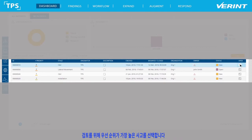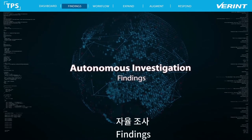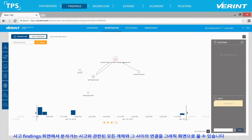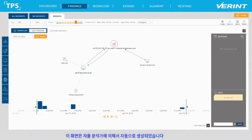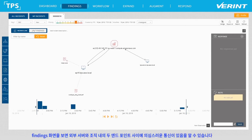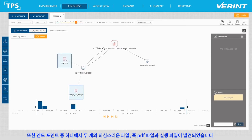Let's open the highest priority incident for review. In the Incident Findings view, the analyst can see a graphical view of all the entities involved in the incident and the connections between them. This view was created automatically by the Autonomous Virtual Analyst. Looking at the findings, we see there are suspicious communications between an external server and two endpoints within the organization. We can also see that on one of the endpoints, two suspicious files were detected: a PDF file and an executable file.